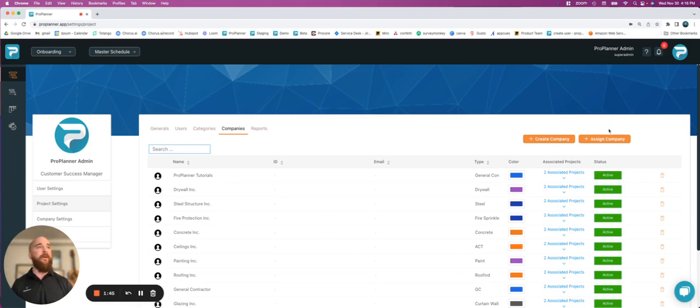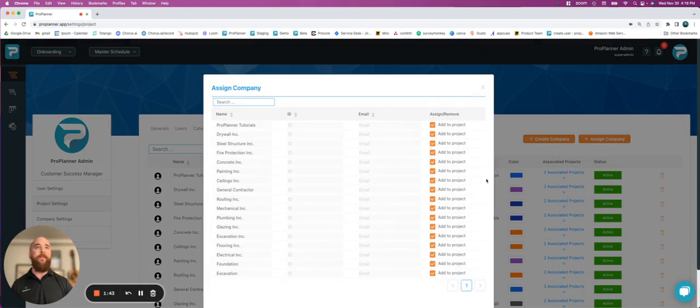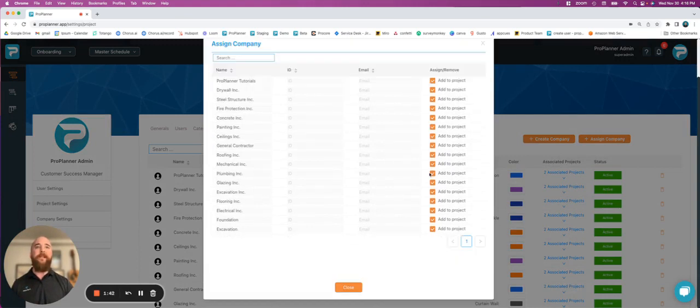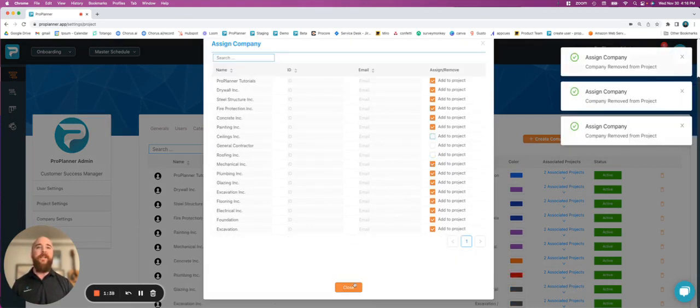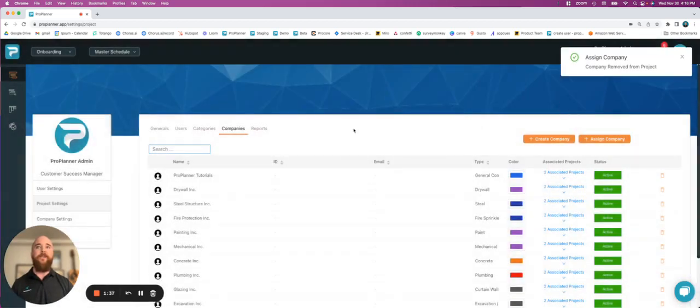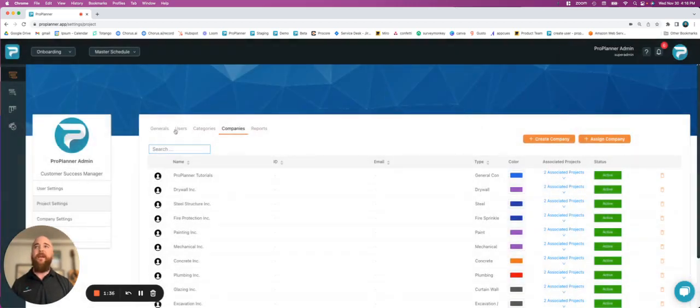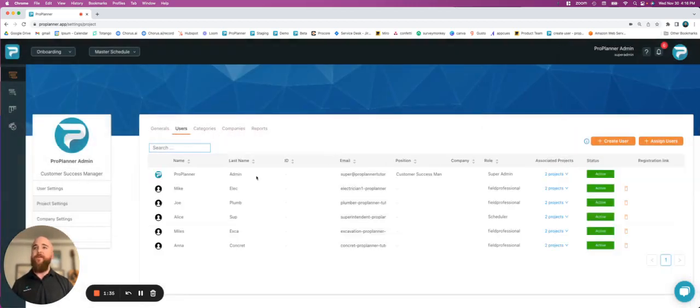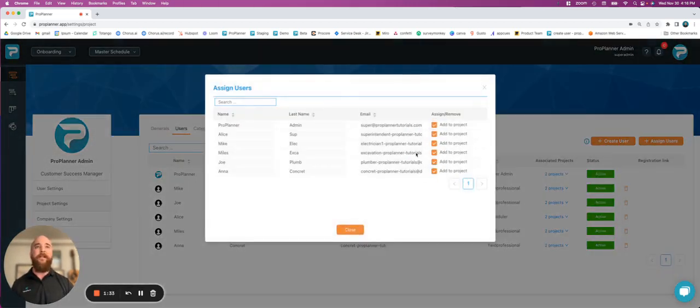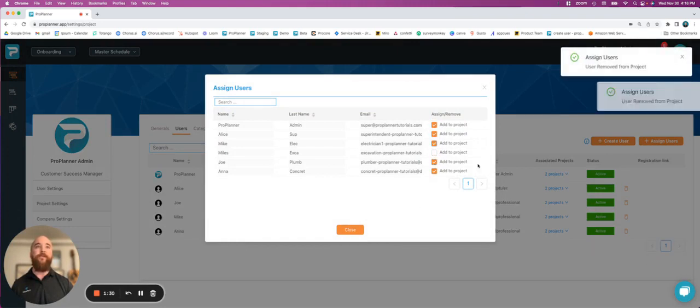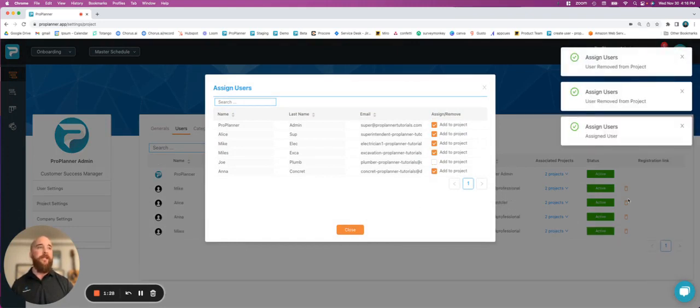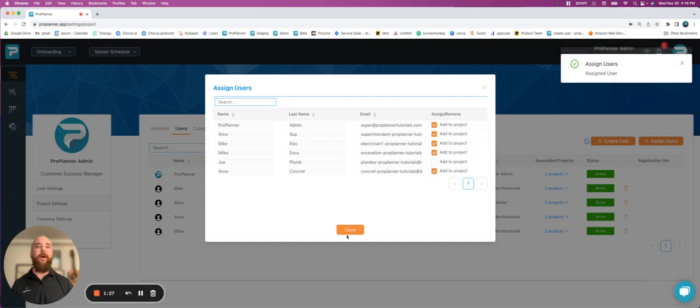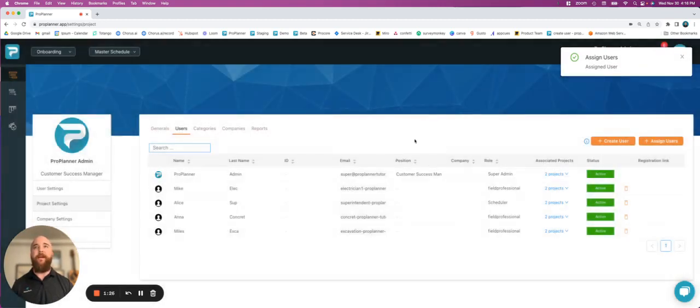All you have to do is go to assign company, and I can scroll in here and turn companies on and off of my project, close that out, and then same goes for users. I can come in here and start assigning new users or removing users from my project. You can see it pre-populating in the background.